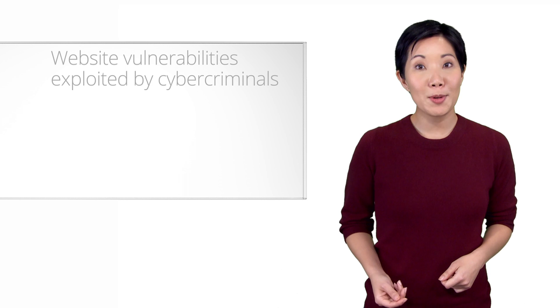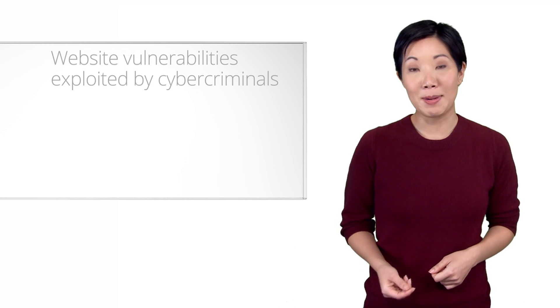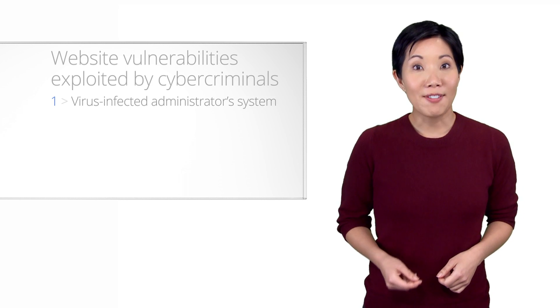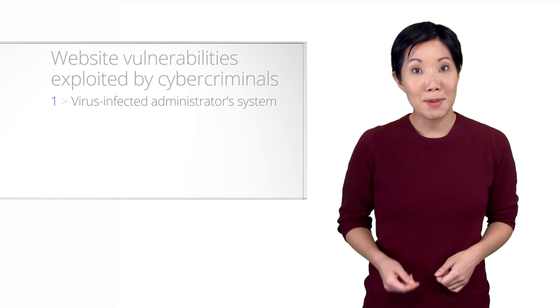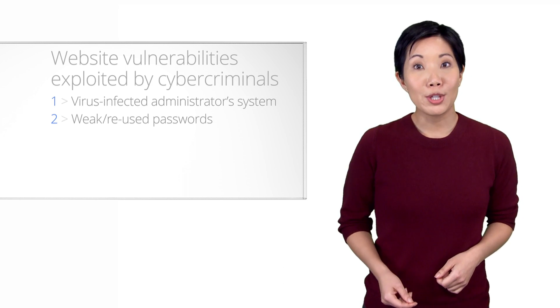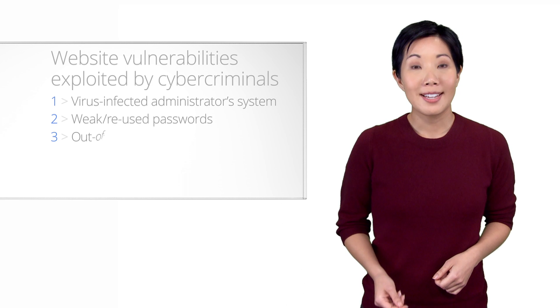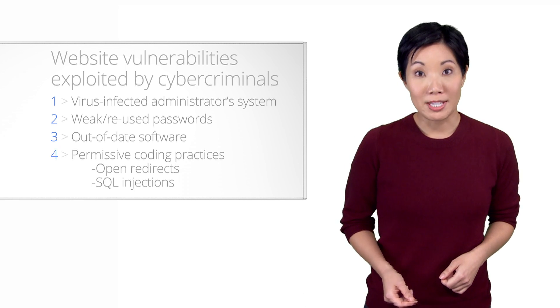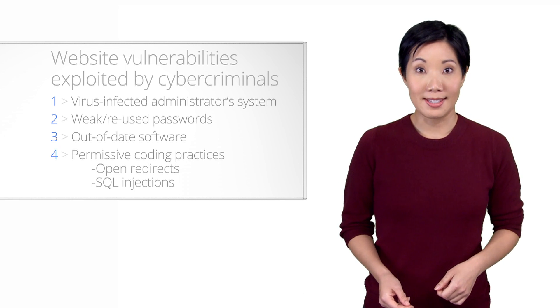It's also possible that there are multiple, independent hacks in place. Finding and fixing one of them does not mean that you should stop searching for others. We'll cover some of the common ways that sites become vulnerable, such as a virus-infected administrator system, weak or reused passwords, out-of-date software, and permissive coding practices.